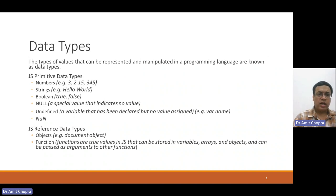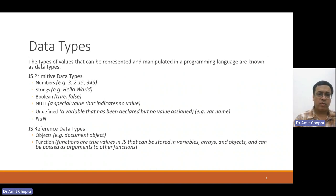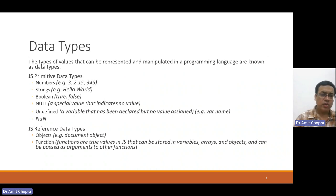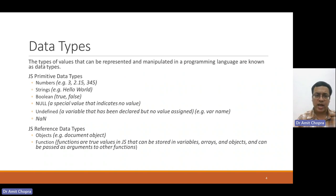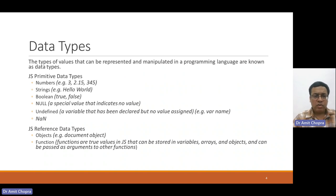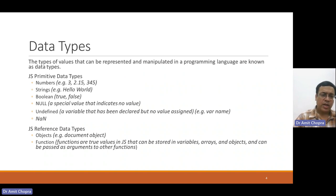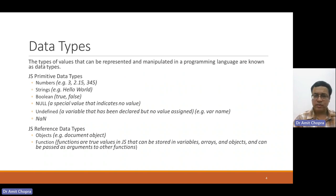We can declare different types of variables having different data types, like numbers, strings, boolean, null values, undefined variables, and NaN. And there may be value type data types and reference data types.